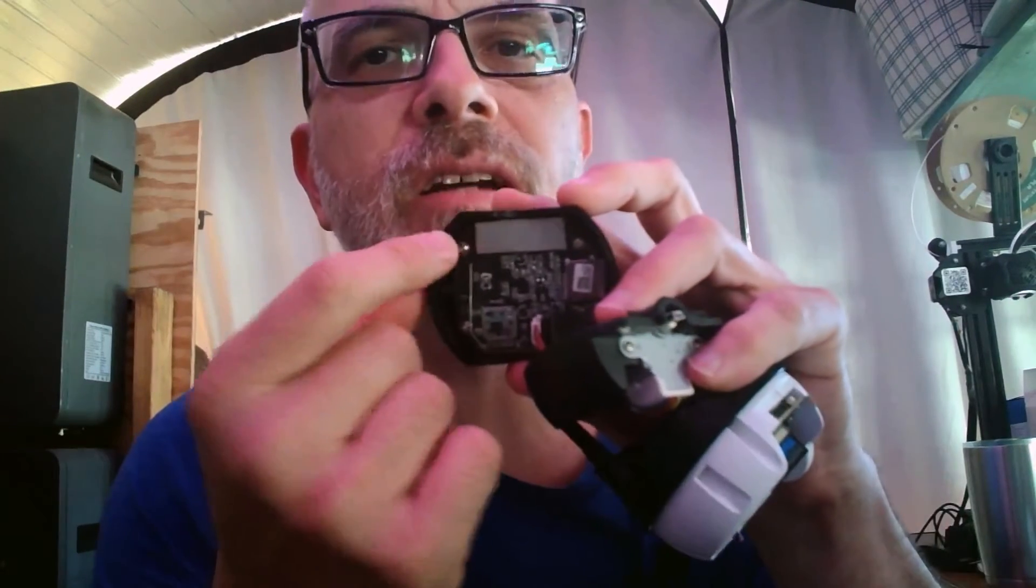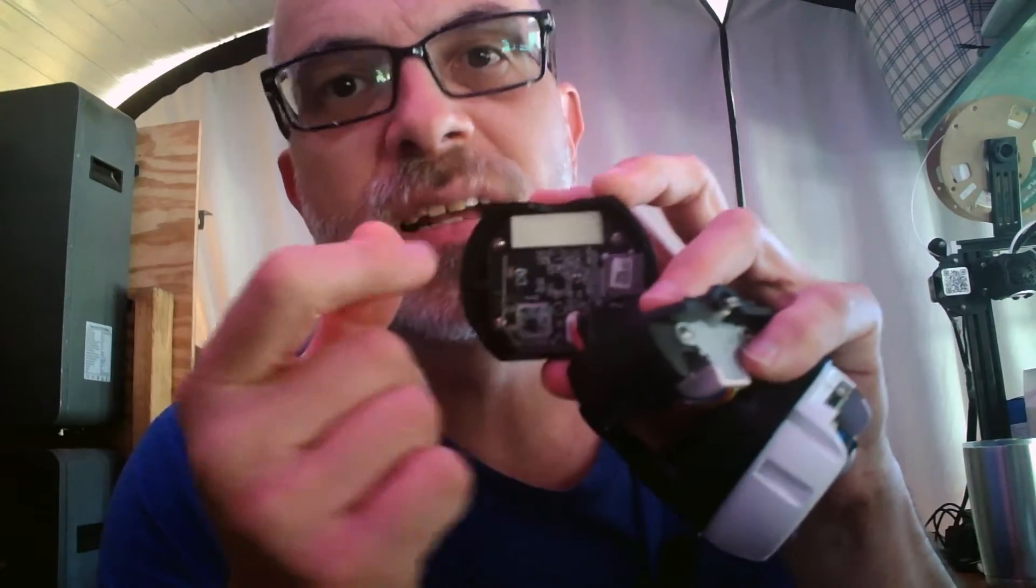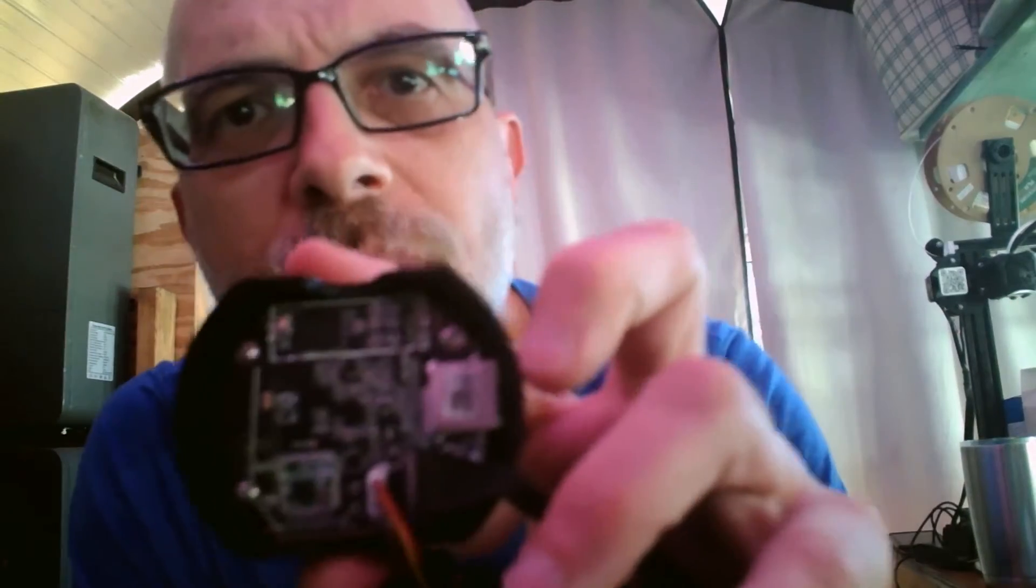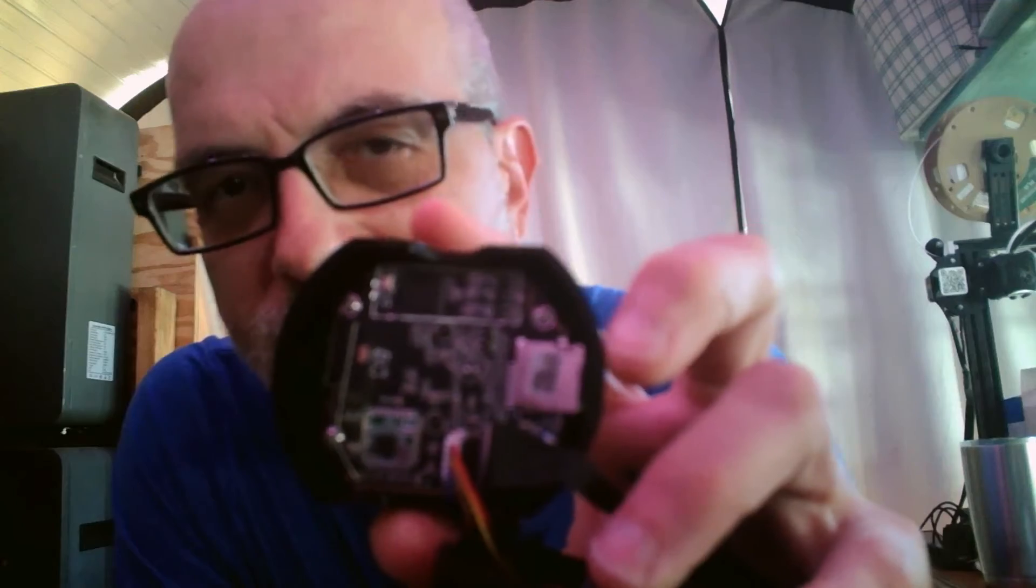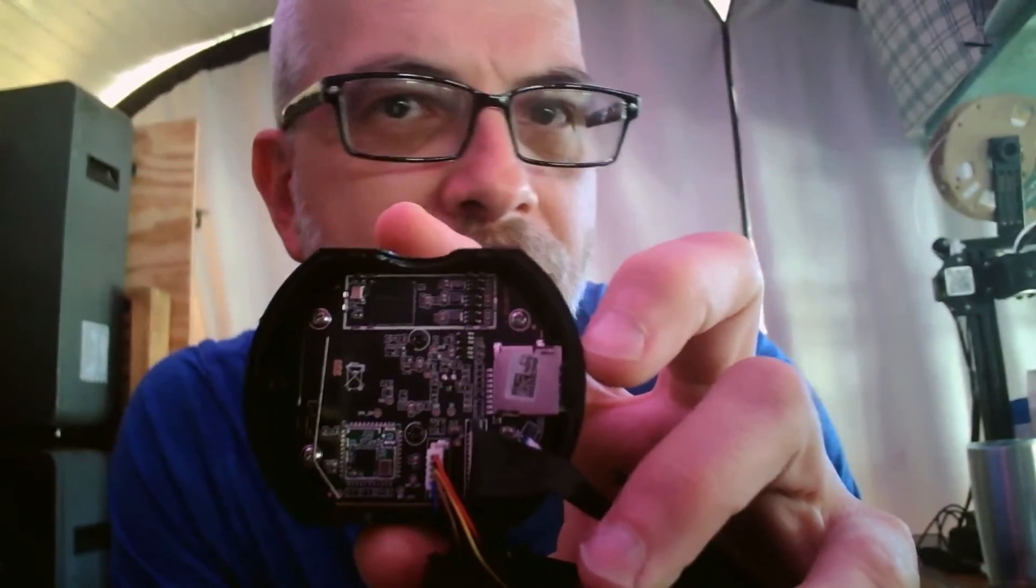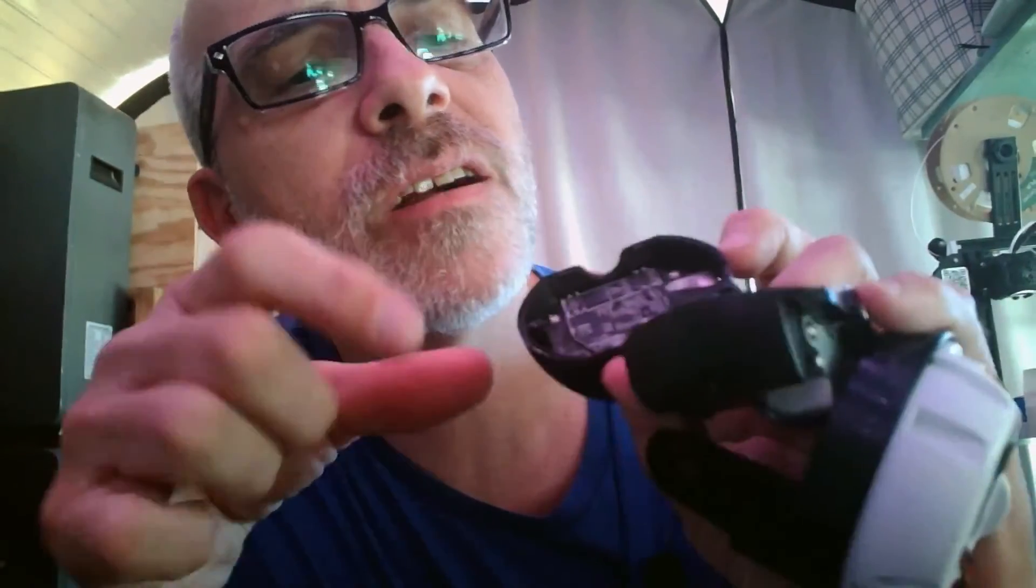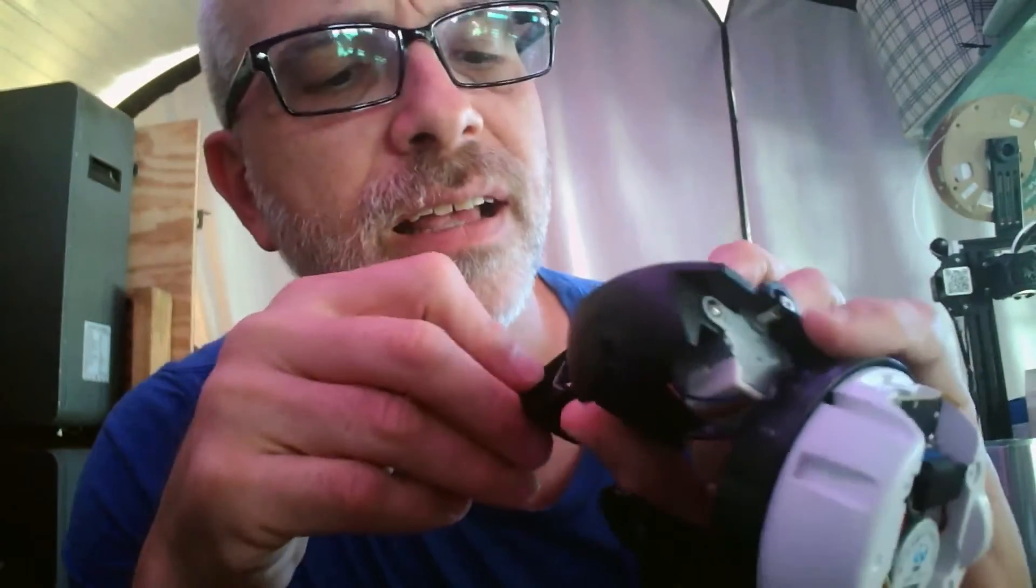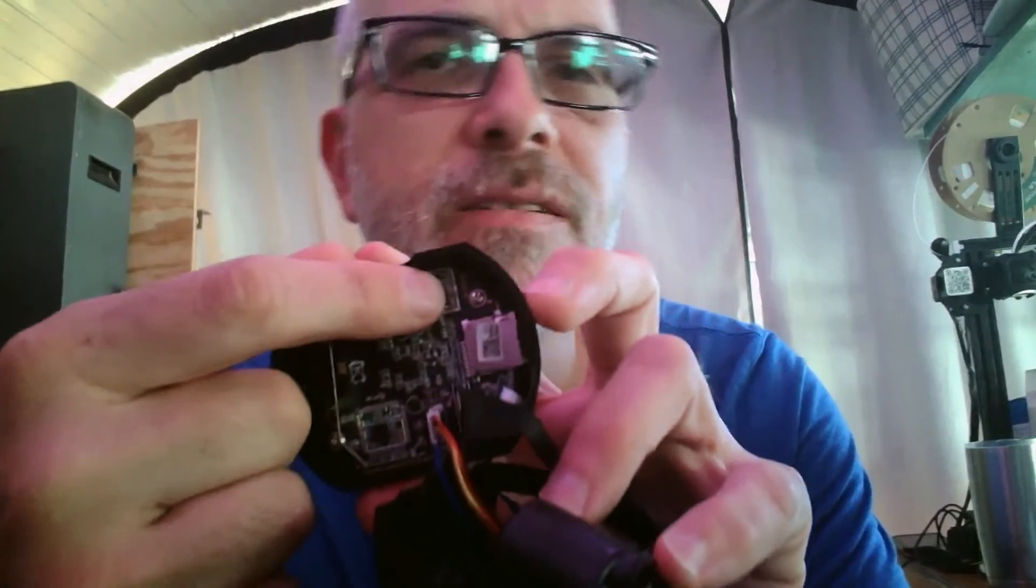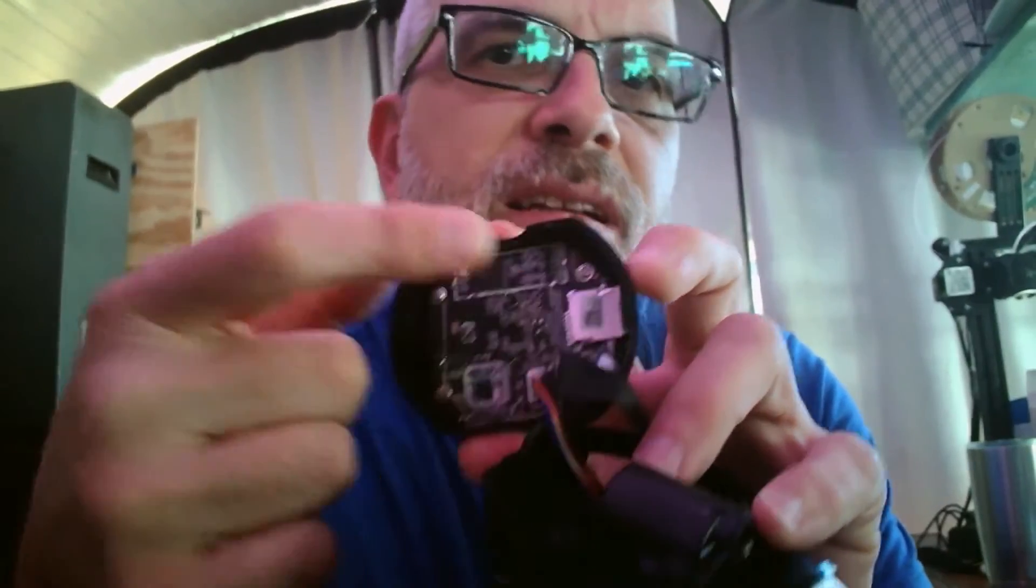So on this side, you can see there's a cover over the processor. And I'll go ahead and pop that off. Now you probably can't tell the chip, but that is an Ingenic T31X. Over here, we've got the SD card slot. We've got the Wi-Fi chip. This is the antenna. And over here, you can see these are actually the UART pins.